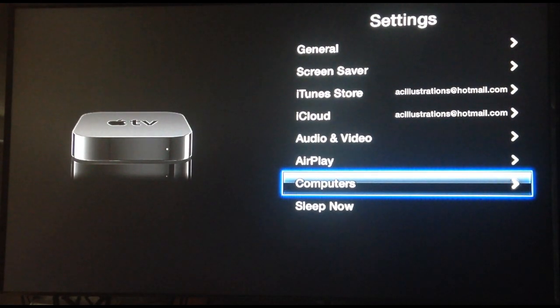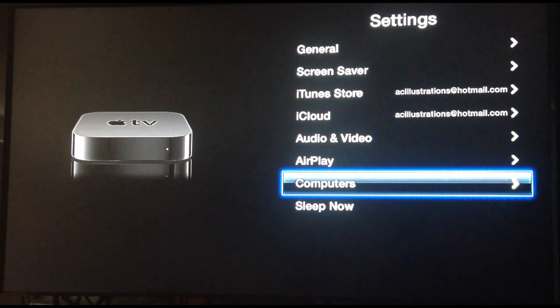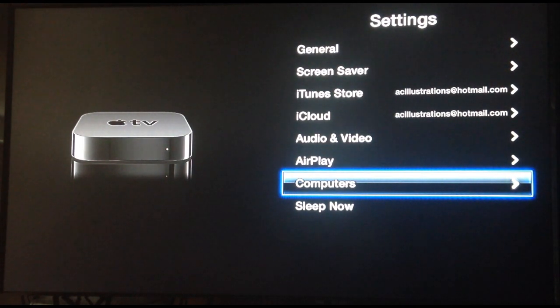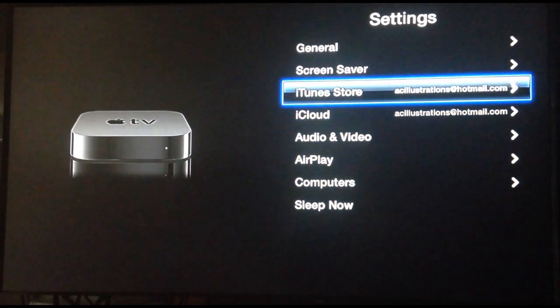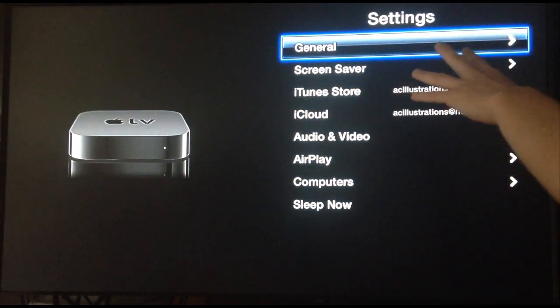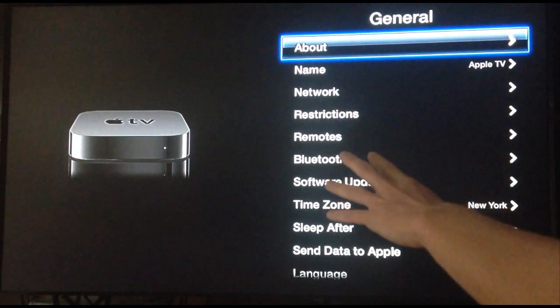However, this is just to troubleshoot your AirPlay if it's not working or your Apple TV in general. Next, what you want to do is just scroll up and go into general. Once you're in general,